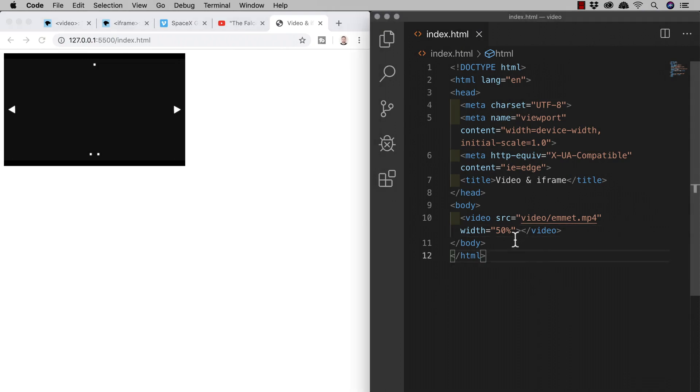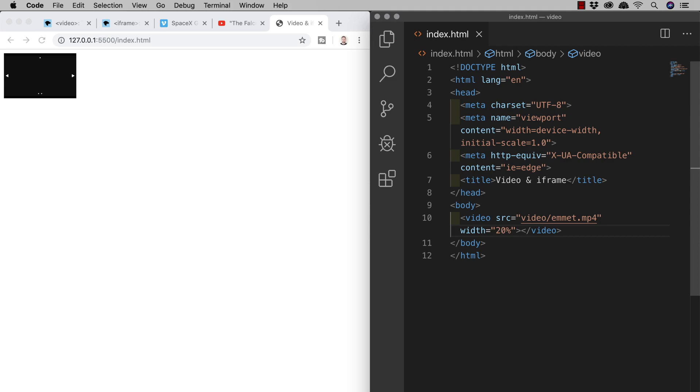Of course we would usually like to control all of the sizes with CSS but for now as we're working just with HTML I'm just showing you that you can also do it using HTML attributes. So I'll change that width to 20% for now because I want to show you that the video element is an inline HTML element.